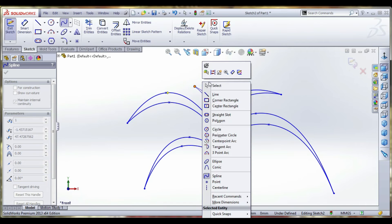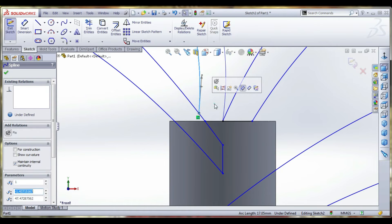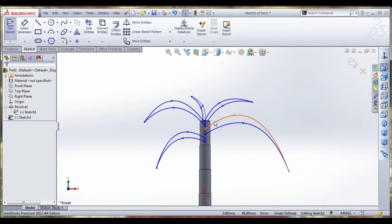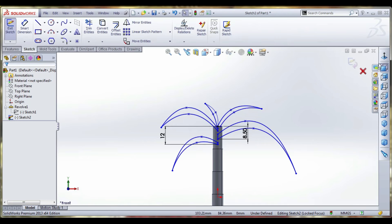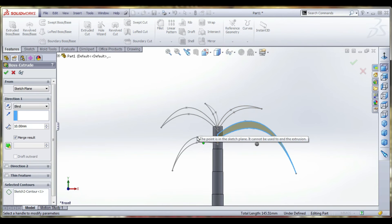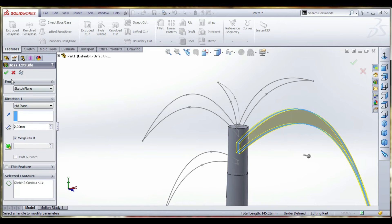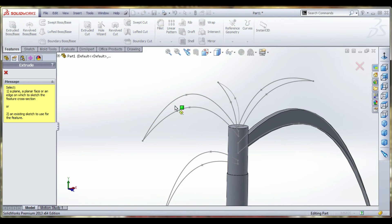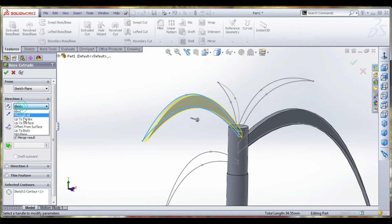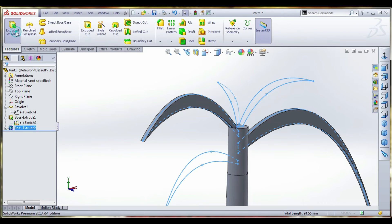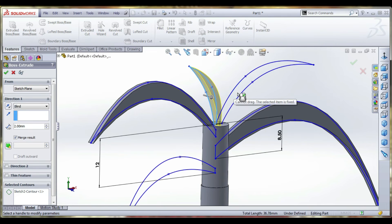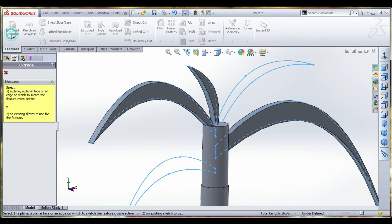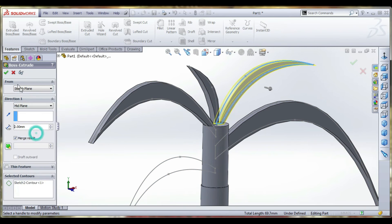This is completed. Make the sketch and extrude first leaf 2mm mid-plane. Then second leaf, same method, select the sketch and show the sketch. Select next leaf, the same 2mm mid-plane. Then you can select the same method, select all the sketches one by one. This is the fourth one, 2mm mid-plane.